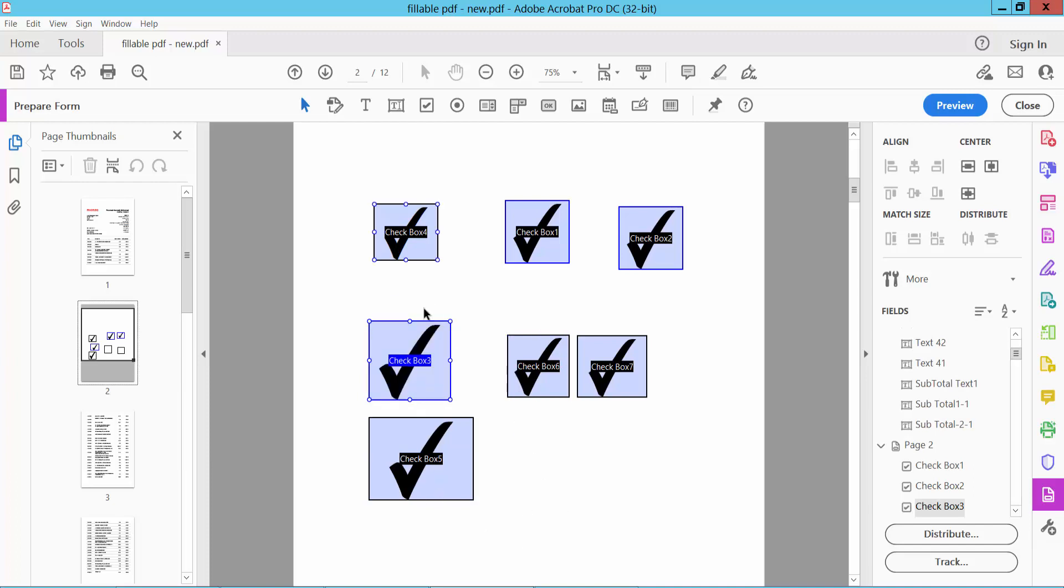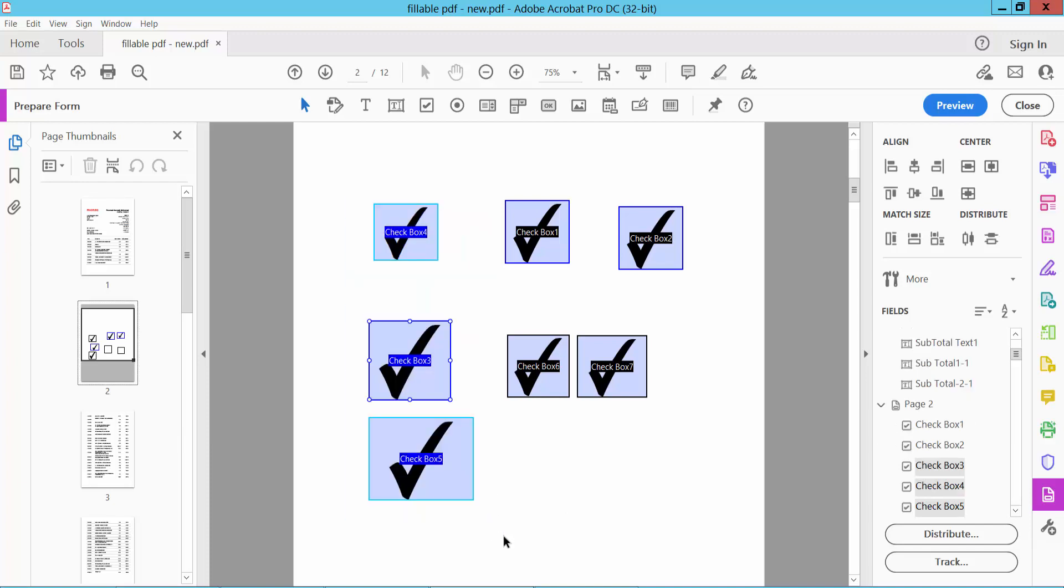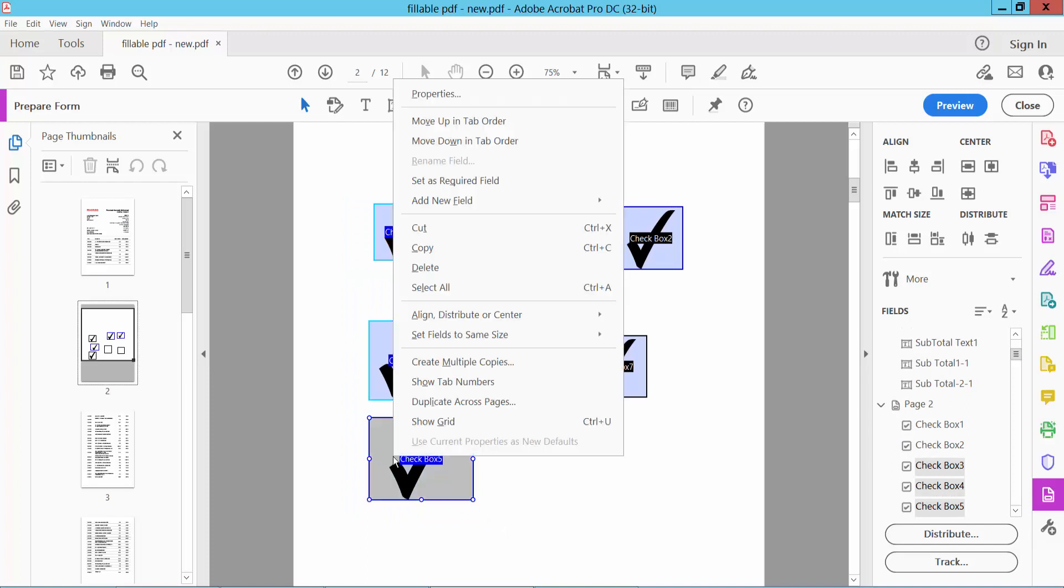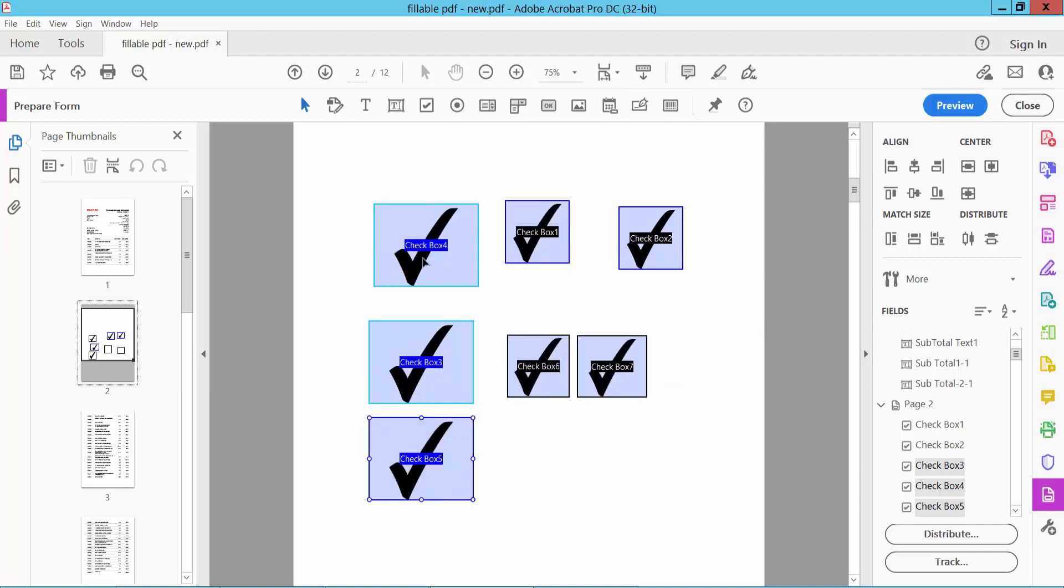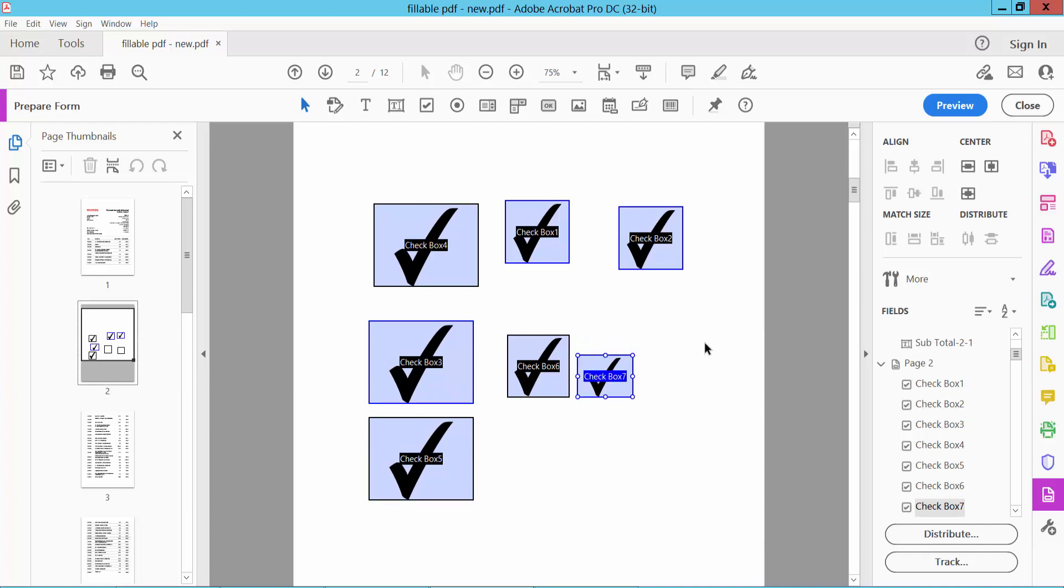You can also adjust checkbox size by selecting the target checkbox and clicking the right button. Here you will find 'Set Field Size Same Both,' and you'll see all of these are the same. Now I will decrease this checkbox size, and also decrease this one.